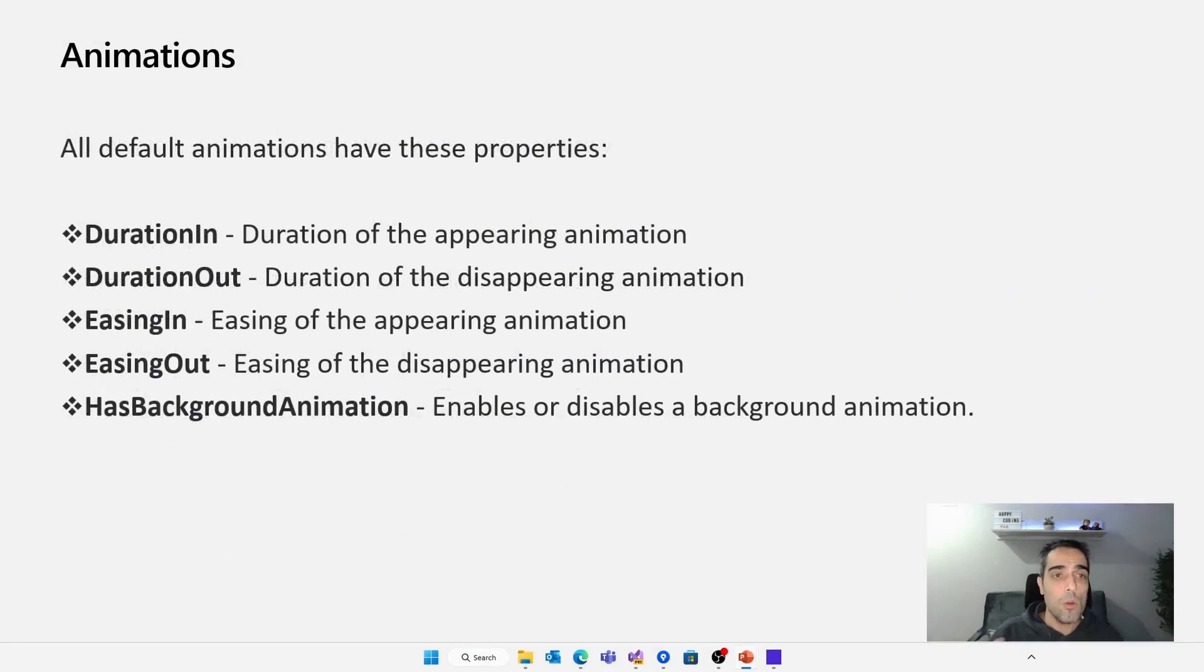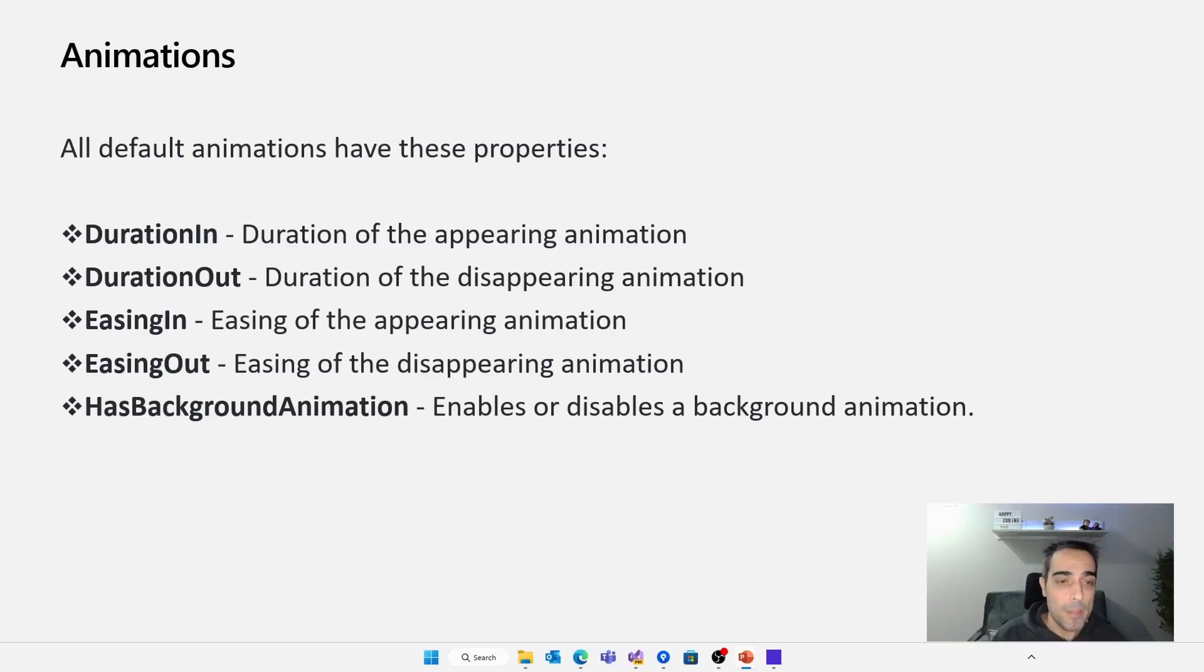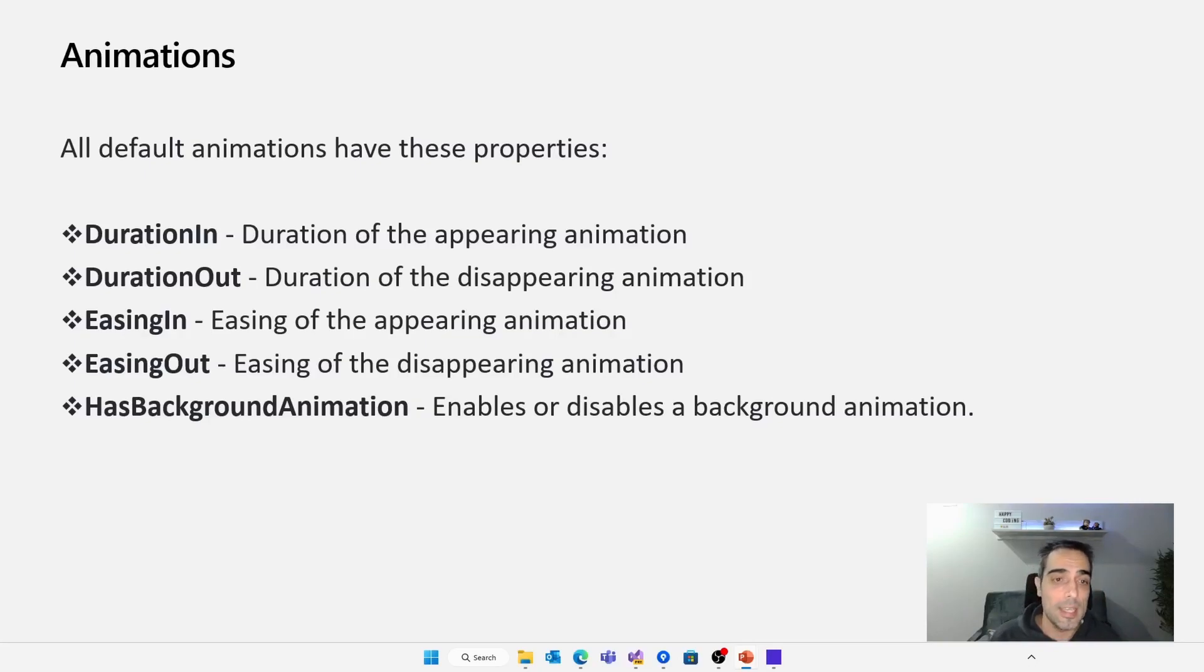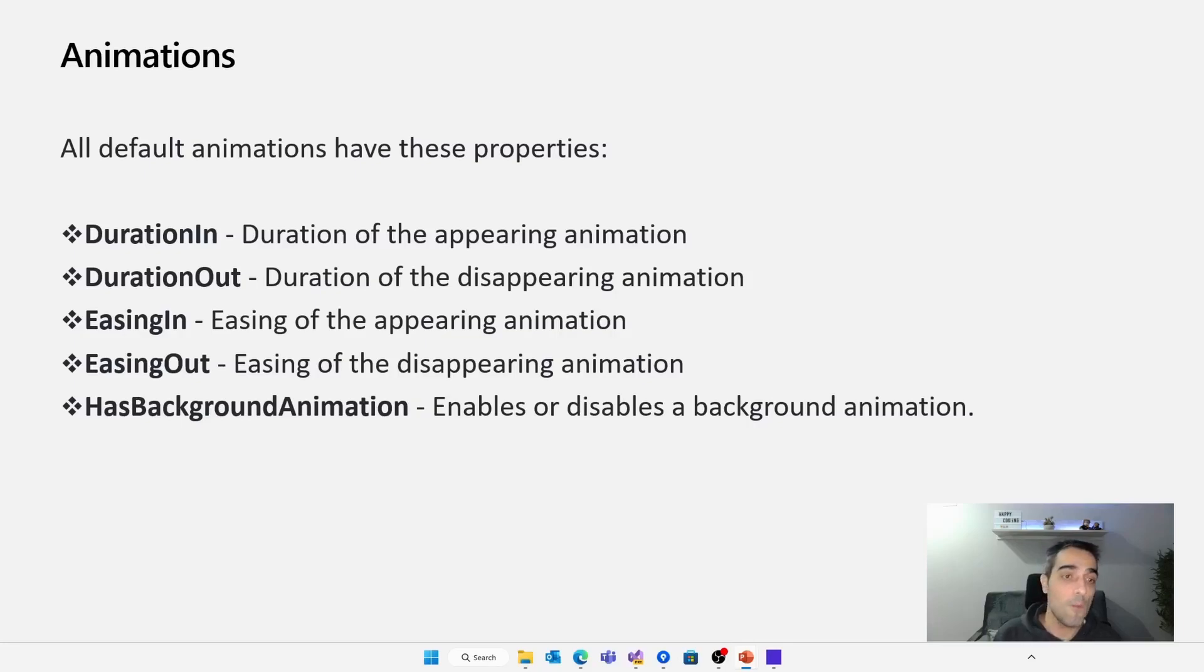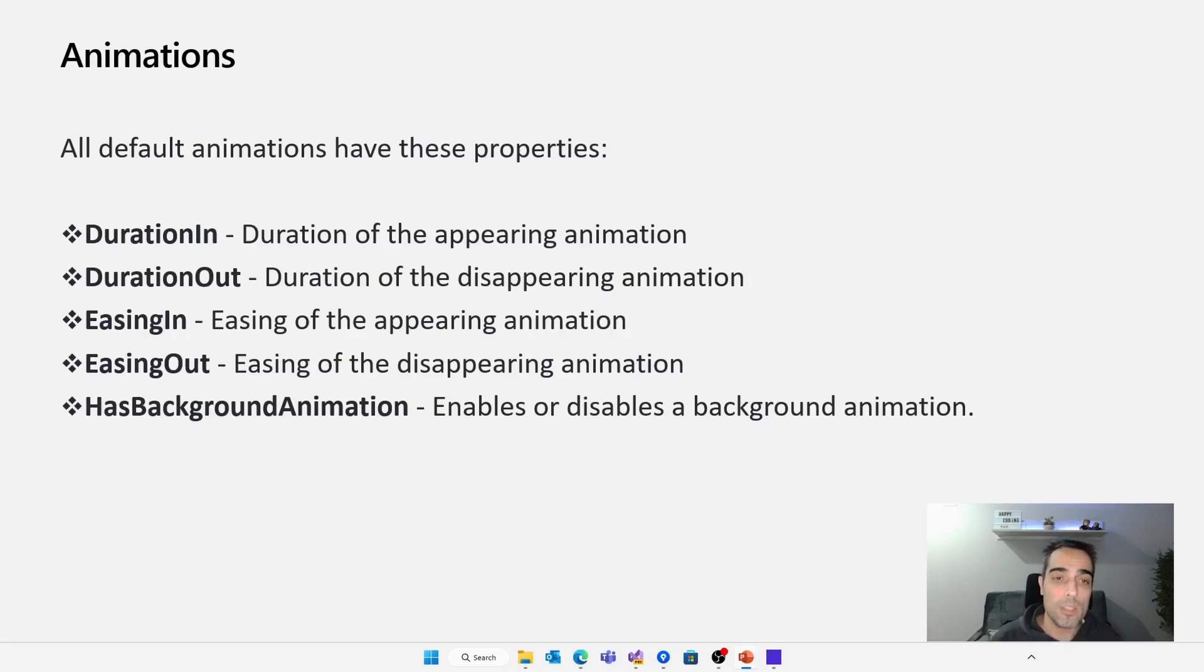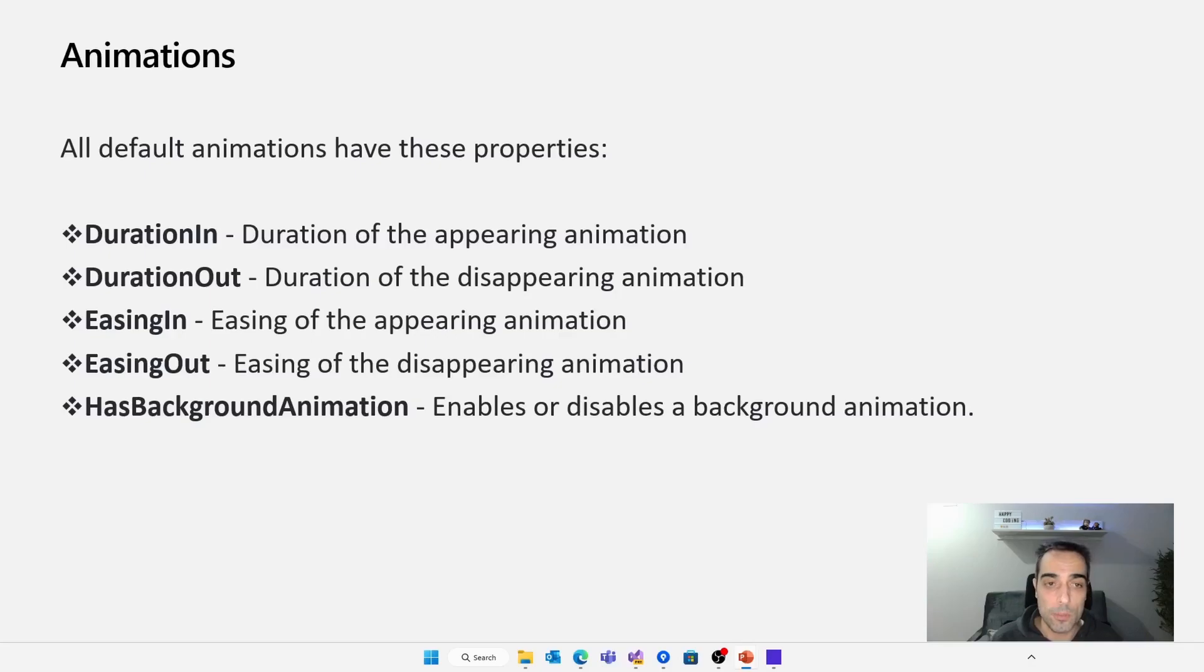With all these animations, all these default animations, we have properties, different properties to manage the duration, the easing that we are going to use during the animation, et cetera. Of course, we can also create our own class with our own specific animation in case we want to do something really custom.